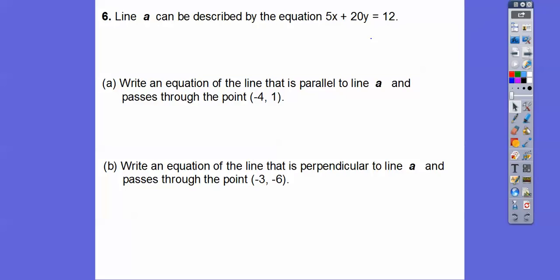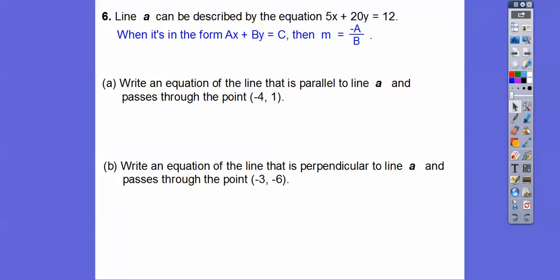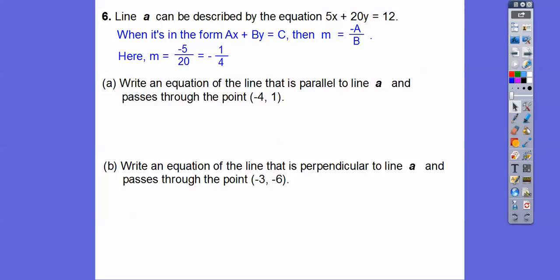Here's a line described by this equation. It says write an equation of a line that's parallel. Parallel means I've got to get this slope. When it's in the form AX plus BY equals C, the slope is negative A over B. Here A is 5, B is 20, and C is 12. So the slope is negative 5 over 20, which reduces to negative one-fourth. Parallel lines have the same slope; perpendicular lines have the opposite reciprocal — you flip it and change the sign.